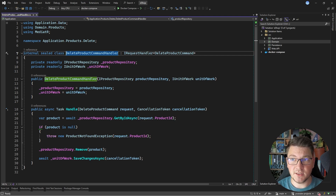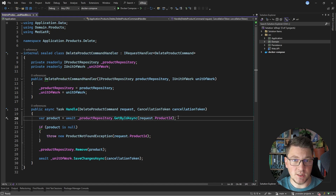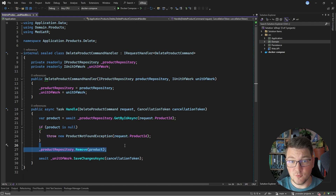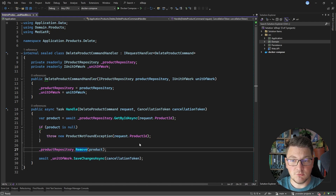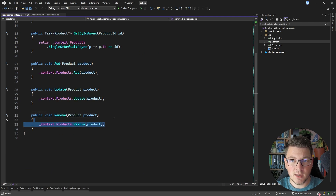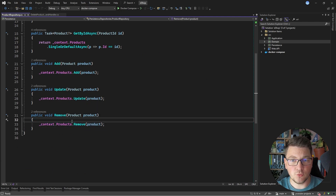Here's the use case in my eShop application handling the delete product command. It's going to use the repository, which is just EF Core behind the scenes, to get the record from the database, call the remove method on the repository, and then persist the changes in the database. And because the remove method is calling the respective remove method with EF Core, this is going to issue a delete statement.